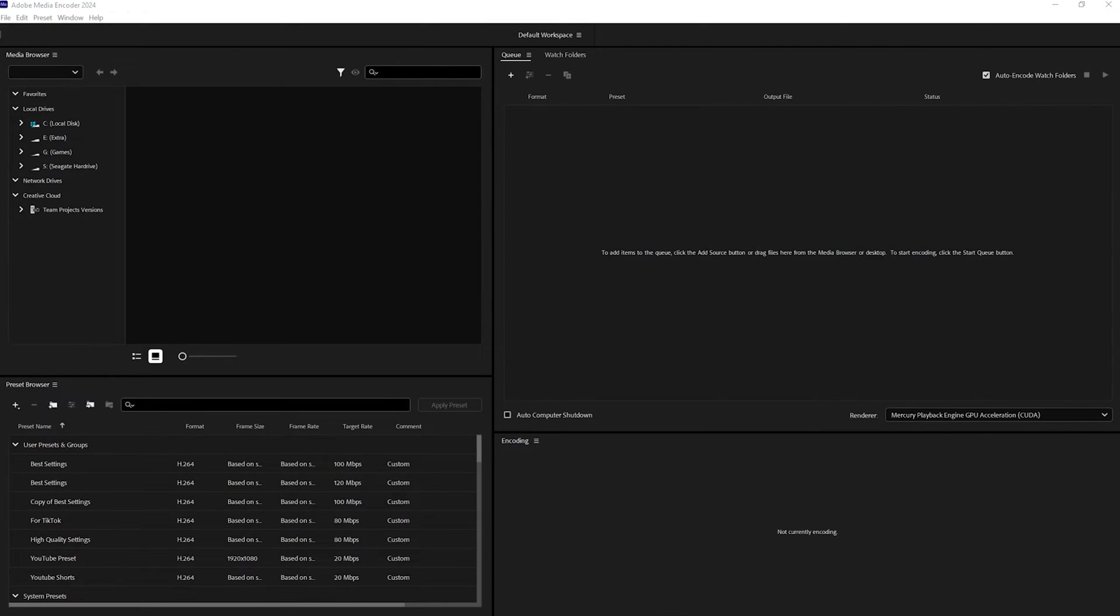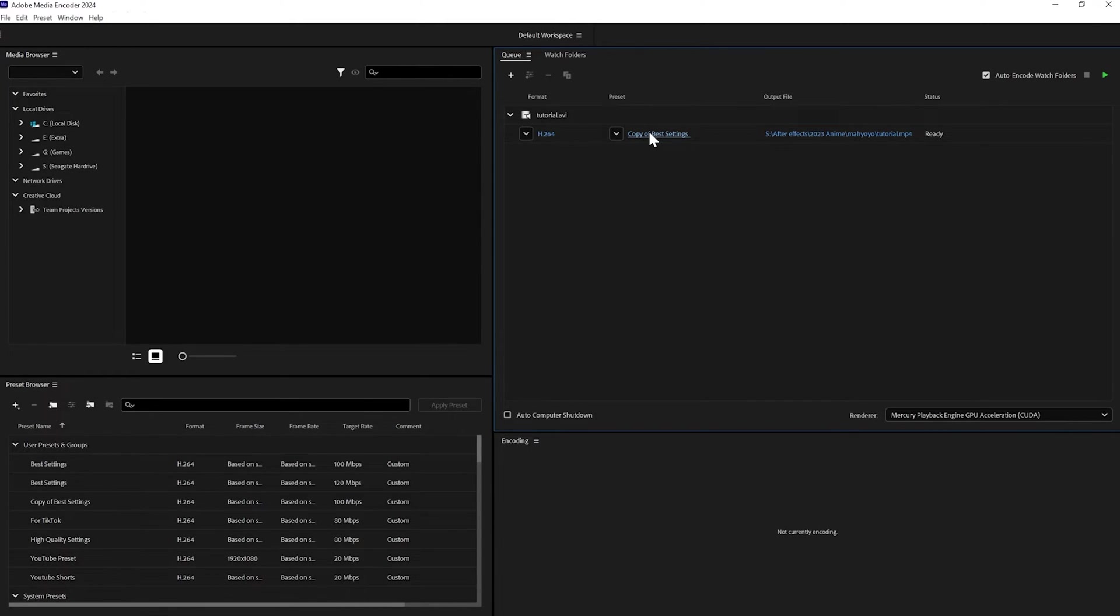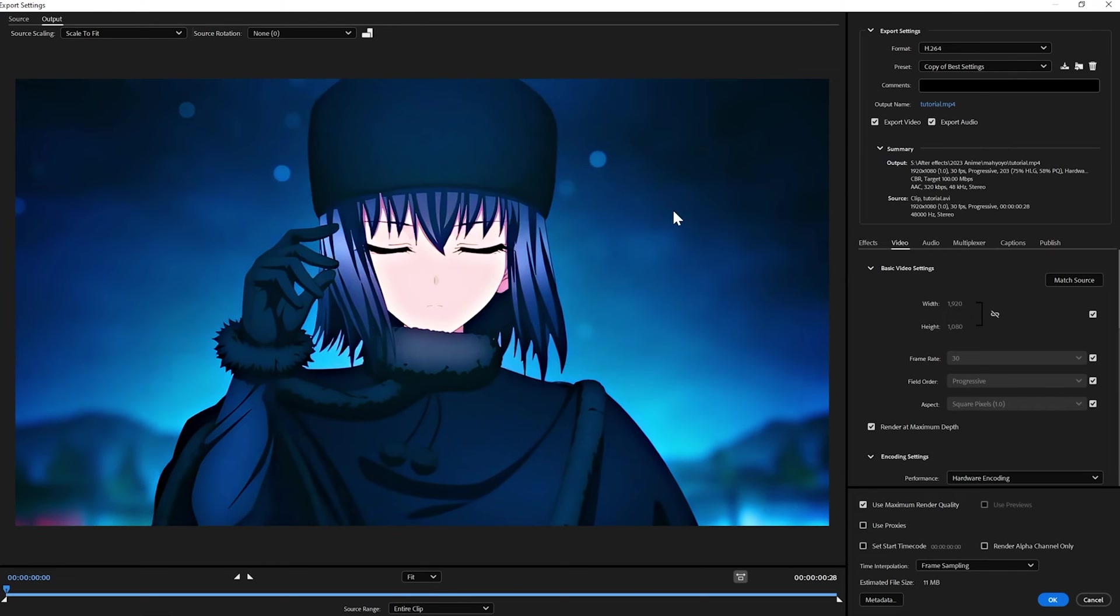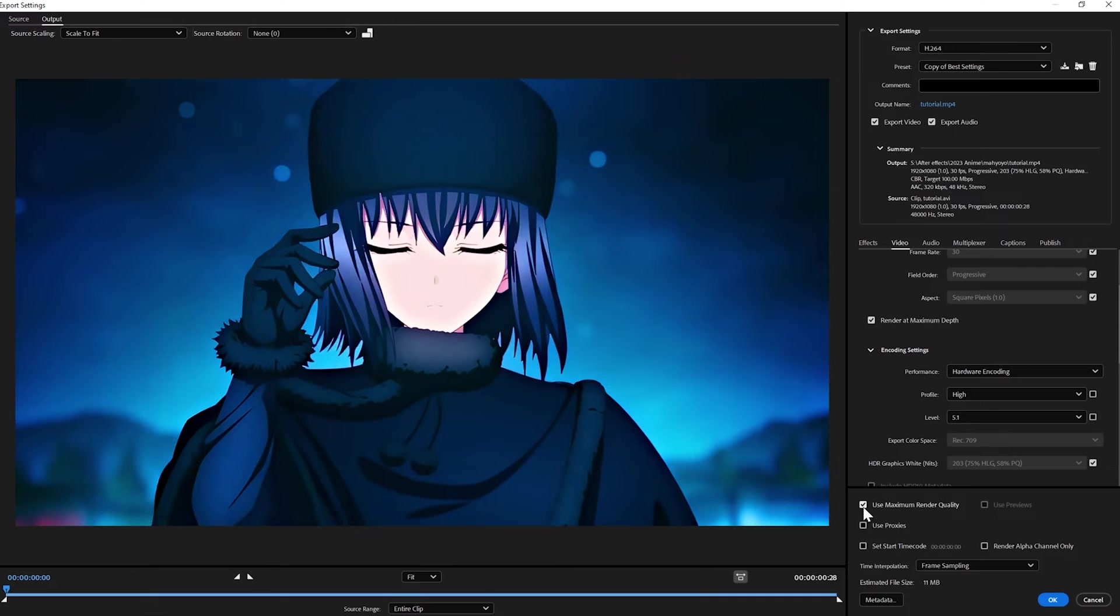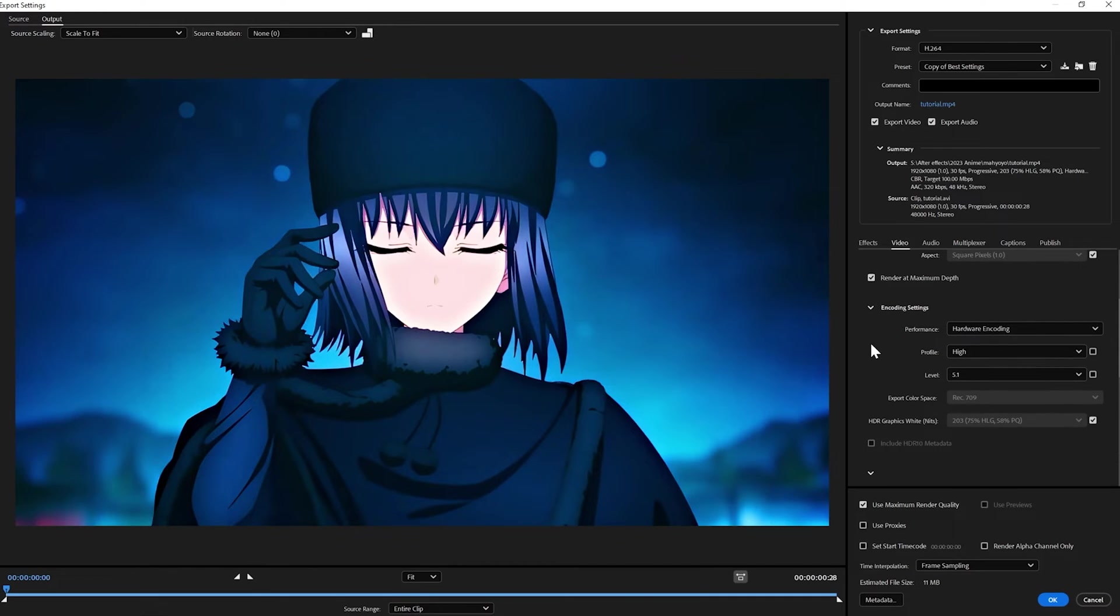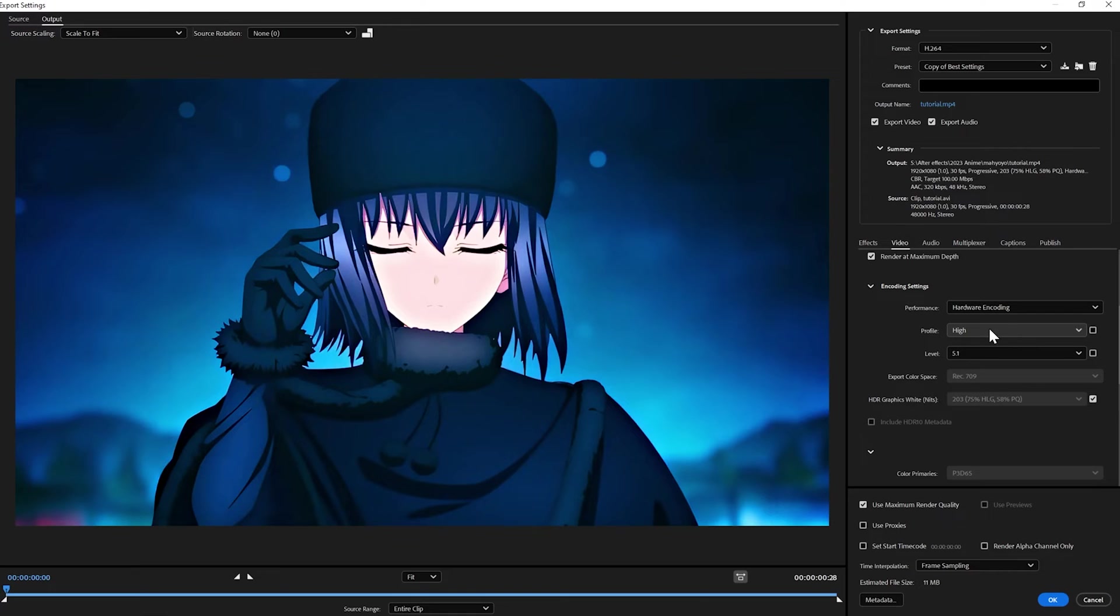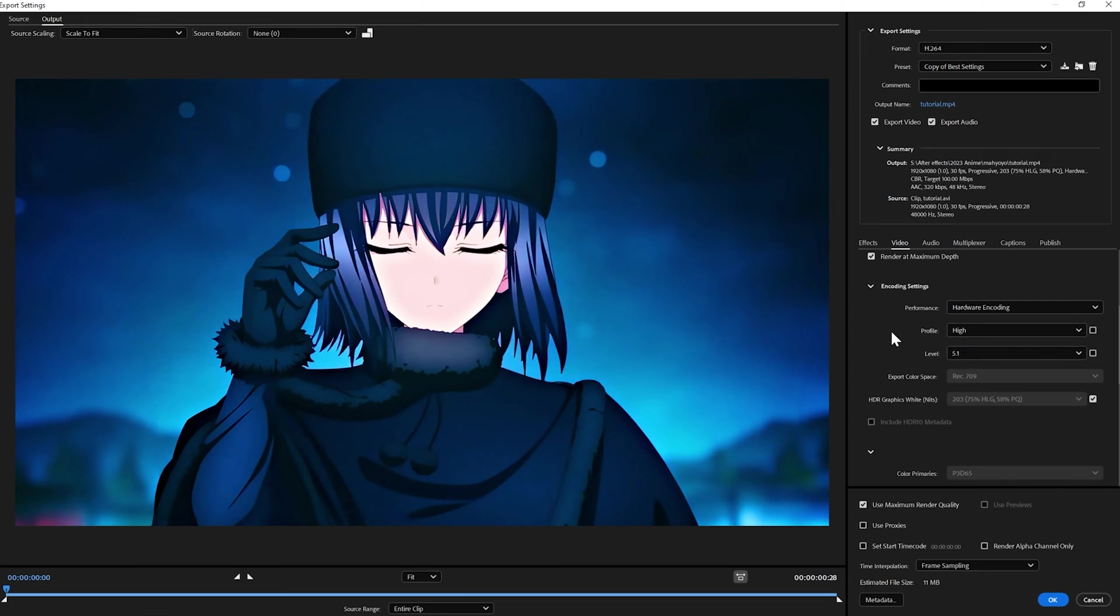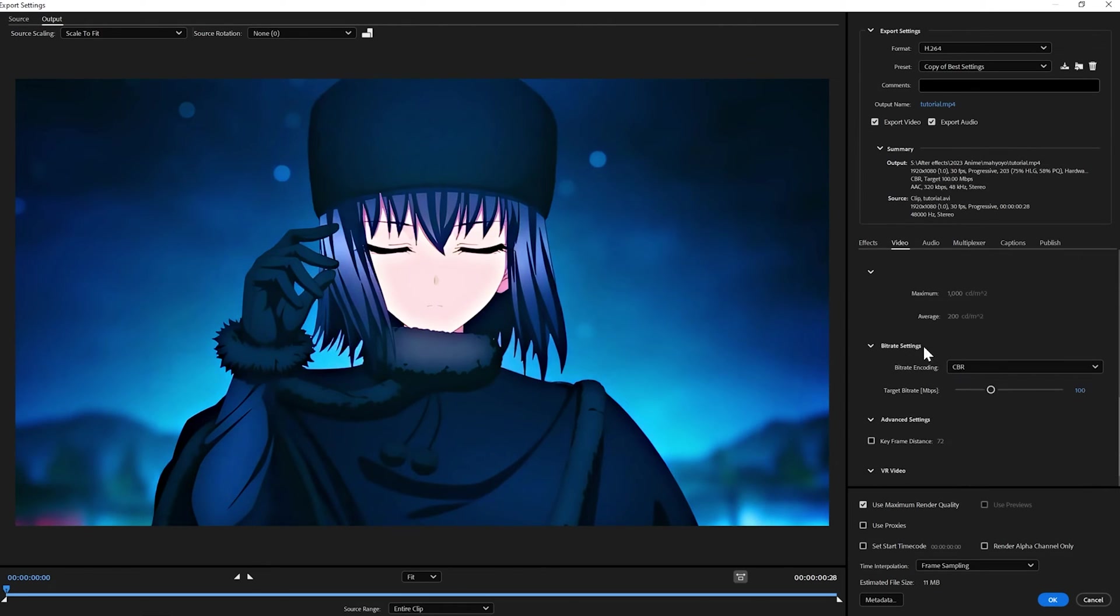After Topaz, you want to come over to Media Encoder. Grab your clip. Once you drag the clip into Media Encoder, click on this. Mine is copy of best settings, it's a preset, but I'm going to show you my settings. Here I just check this: render at maximum depth, use maximum render quality at the bottom, turn on hardware encoding so that way it's using your graphics card instead of your processor to encode these things. Profiles at the high, not main or high 10, level 5.1. Everything else the same.